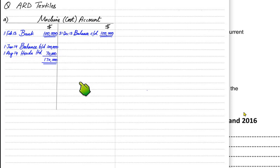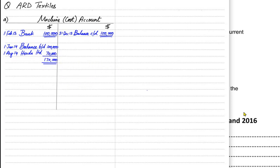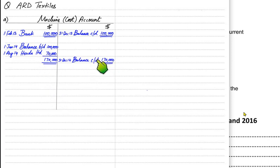Previously we had machines of 100,000 and we have bought new machines for 70,000. Adding both gives a total of 170,000. At the end of the year all asset accounts need to be balanced. We write balance CD — balance carried down — on the shorter side, and both sides are now equal. This balance carried down, the closing balance at end of year, becomes the opening balance at the start of the next accounting year, 2015.